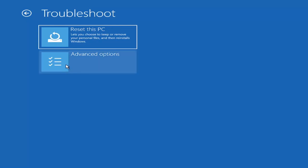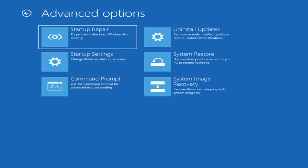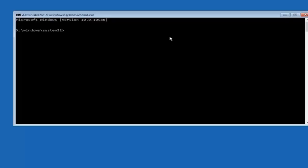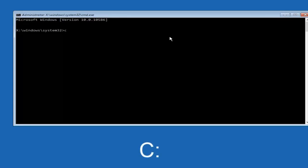Under advanced options, we're going to select 'Command Prompt — Use the command prompt for advanced troubleshooting.' This is method number five, a little more involved. Go ahead and select that. At this point, type the letter C on your keyboard — or whatever your main hard drive is labeled — then a colon, and hit enter. Once done, type 'dir' and hit enter again.